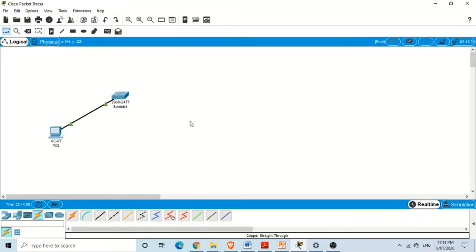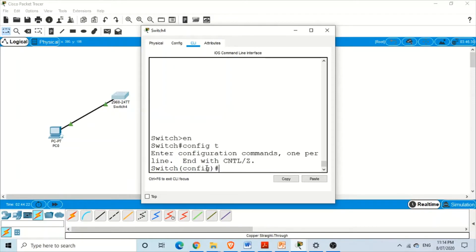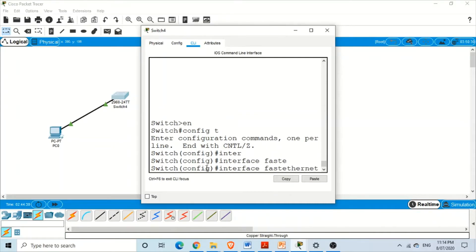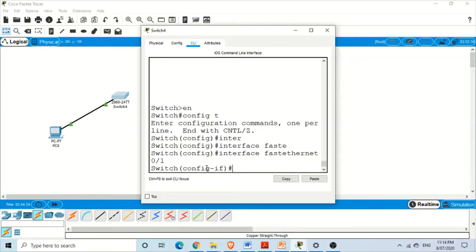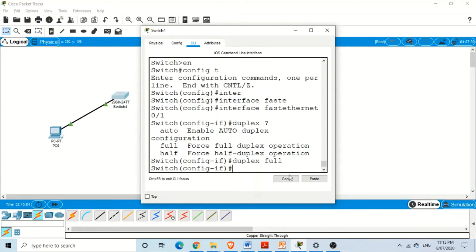To configure duplex mode in Packet Tracer, select the switch and go to the command line interface. Enable privilege mode, then global configuration mode, then select interface fast ethernet 0/1. Type duplex followed by a question mark — IOS displays the options: auto, full, and half. We select full and press enter. Now this specific interface of the switch is configured to work in full duplex mode.